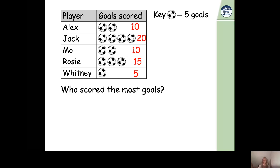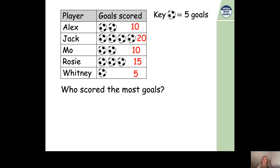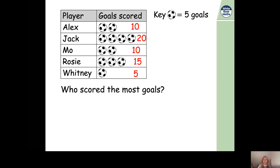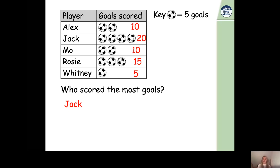Now let's go back to our question: who scored the most goals? Looking for the most means finding the largest number. Alex scored 10, Jack scored 20, Mo scored 10, Rosie scored 15, and Whitney scored 5. The largest number is 20, and Jack scored 20 goals — so Jack scored the most goals.